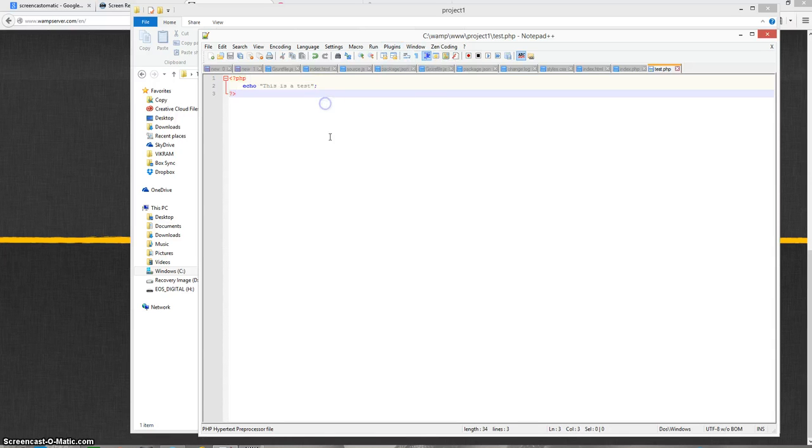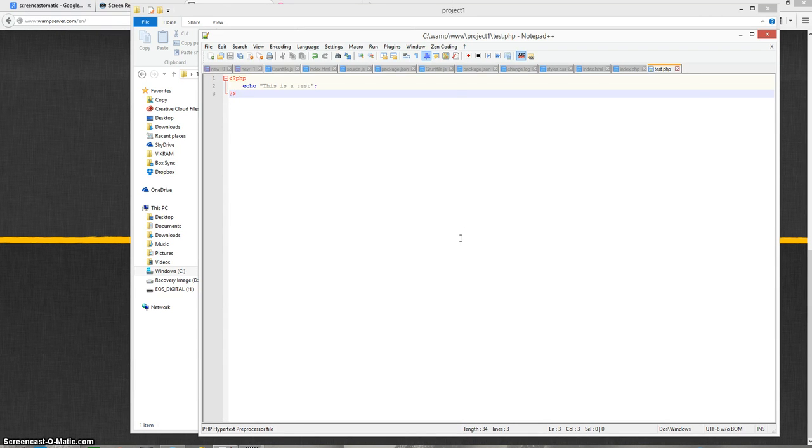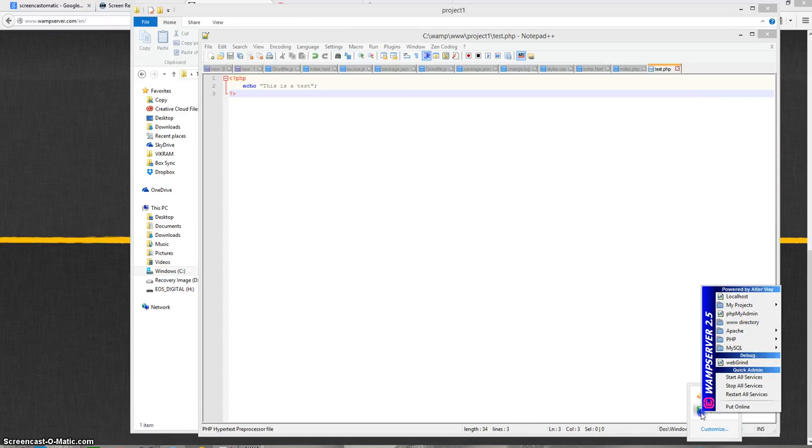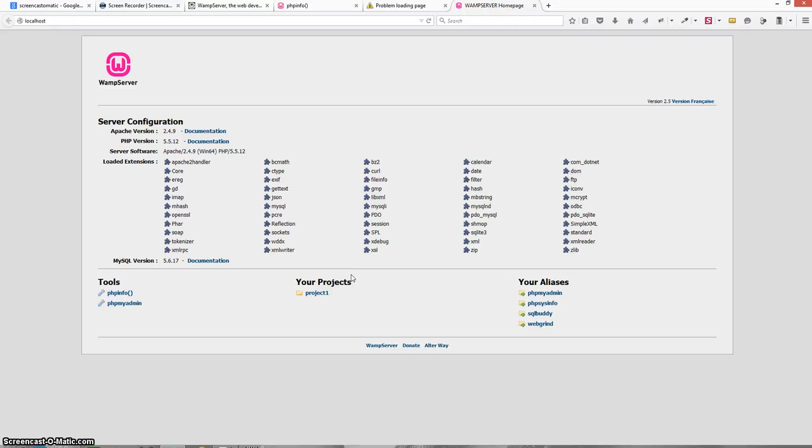So here everything is fine so far but I am going to show you what the actual problem is. Now I will click on the WAMP server and click on localhost. This will open the localhost in front of me. So here is the project1 folder that I created, the same folder inside the www directory.